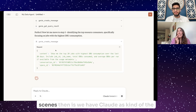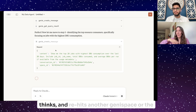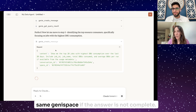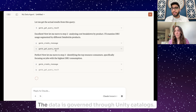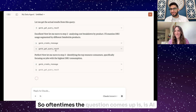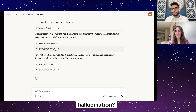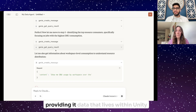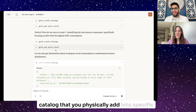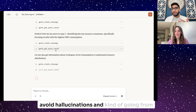The architecture is: Claude is the orchestrator LLM. It hits a Genie space, gets the results back, thinks, and re-hits another Genie space or the same one if the answer is not complete. Genie spaces are powered by Databricks SQL warehouses, and the data is governed through Unity Catalog. The question often comes up — is AI going wild here, how do you prevent hallucination? It tries to be deterministic. The way it does that is you're only providing data that lives within Unity Catalog that you physically add into specific Genie spaces, which does a pretty good job of avoiding hallucinations.